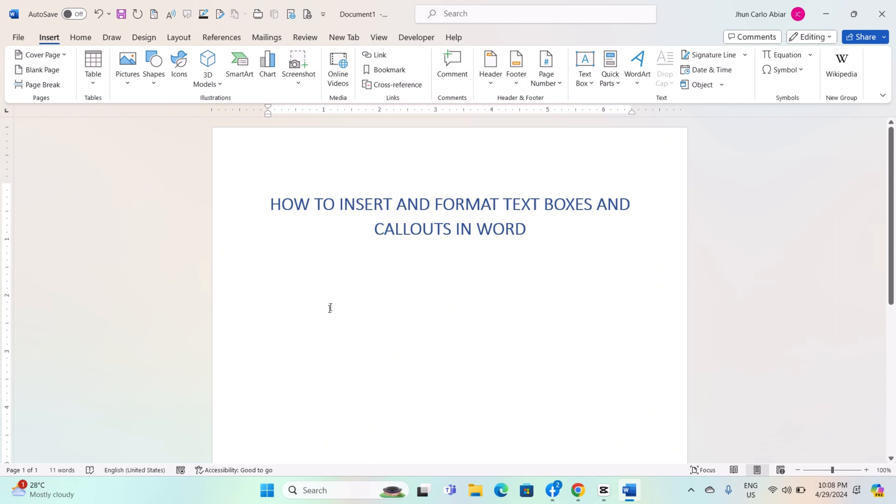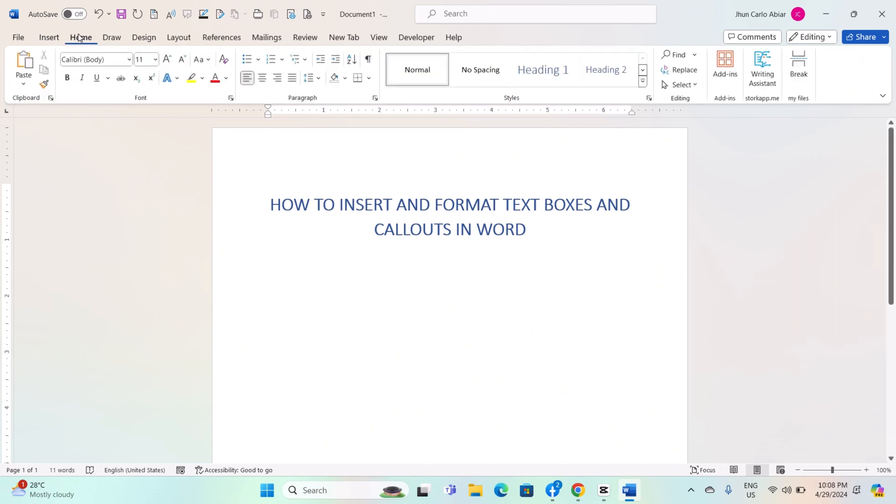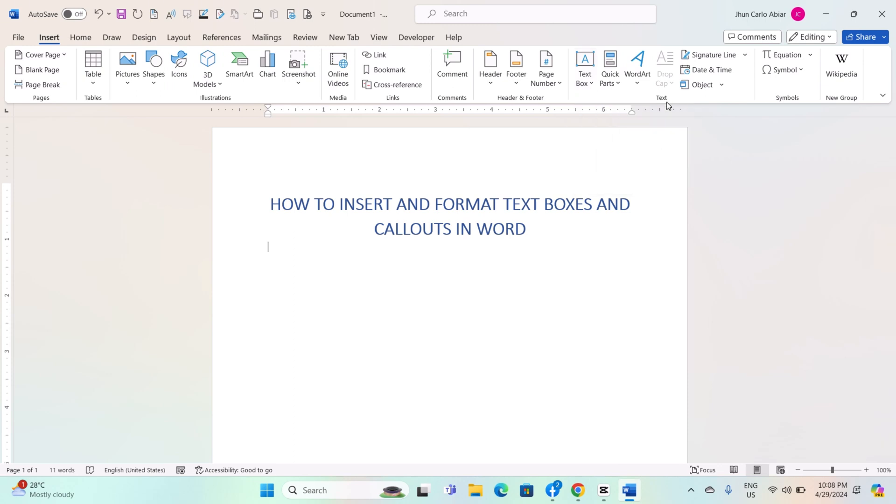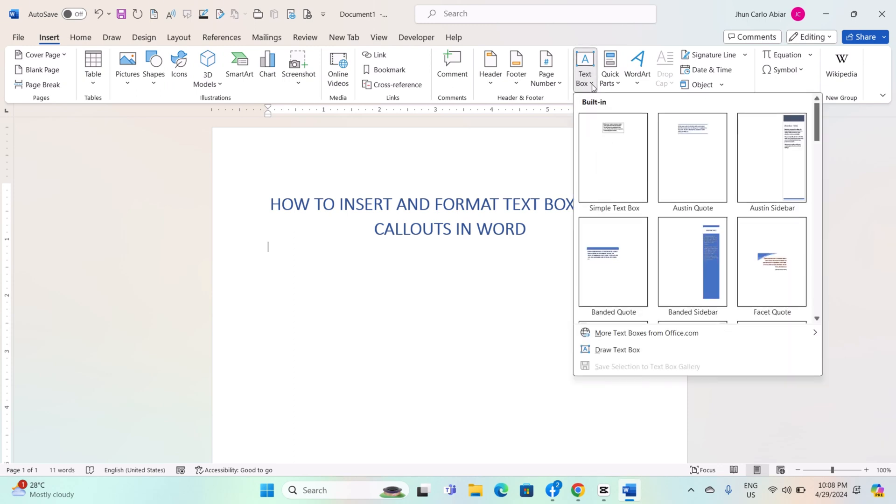Begin by opening Microsoft Word and navigate to the document where you want to insert the textbox. Click on the Insert tab in the ribbon at the top of the window. Click on the Textbox button in the Text Group. This will open a drop-down menu with various textbox options. Select one of the textbox options.